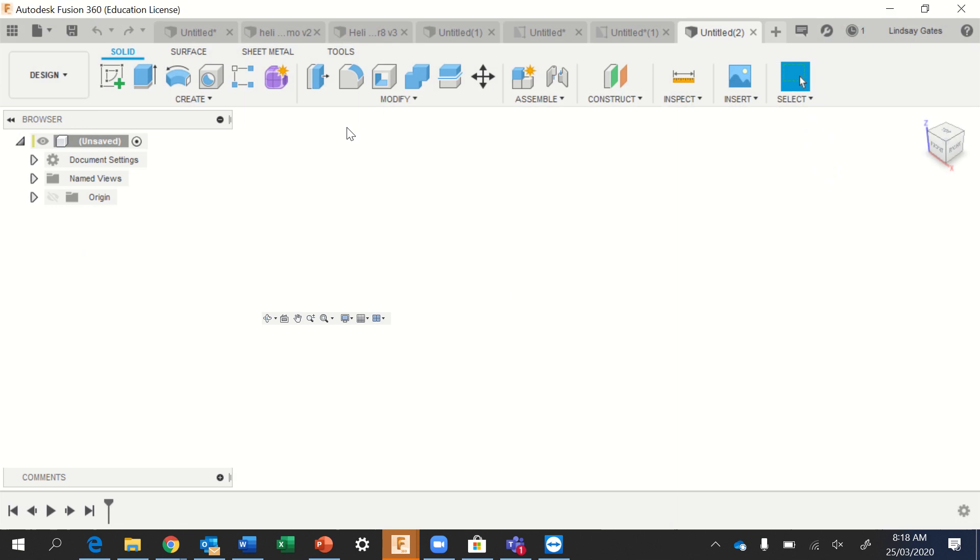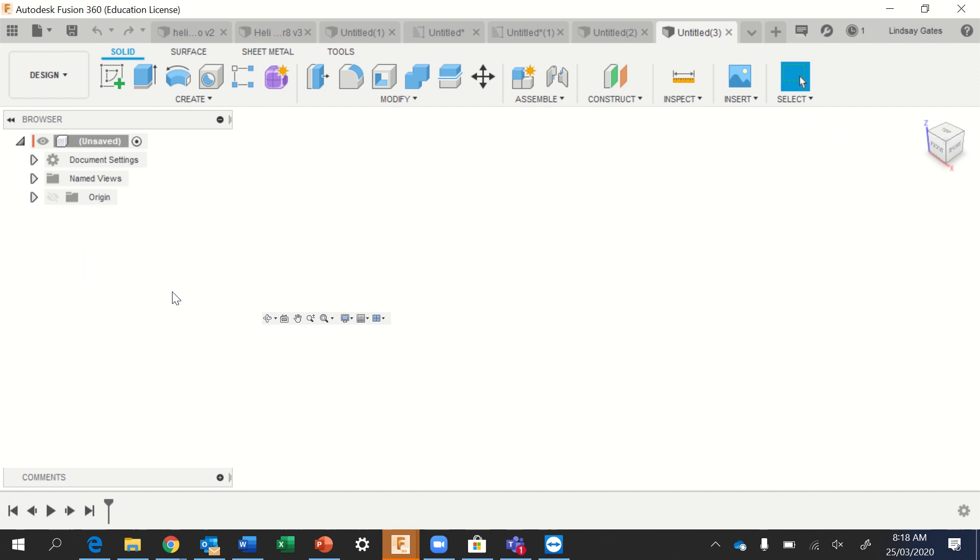The software will open to the following. This is what it looks like. You can create new designs similar to that of a tab. Once you've done those steps, we'll get moving on to the next tutorial.